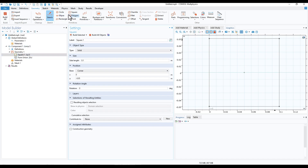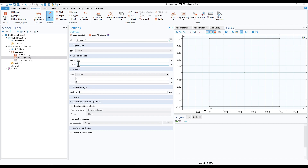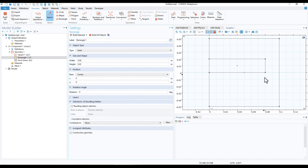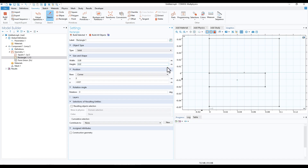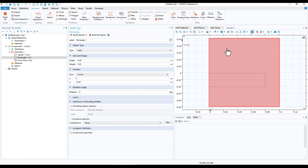Next we will add a rectangle — click on Rectangle. We'll use dimensions consistent with the tutorial model: width 0.08 and height 0.02. We'll shift it a little bit on the downside along z, writing minus 0.021, and click Build All Objects. Now clicking on Sketch we can see the domain — this is the air and this is the metallic plate.